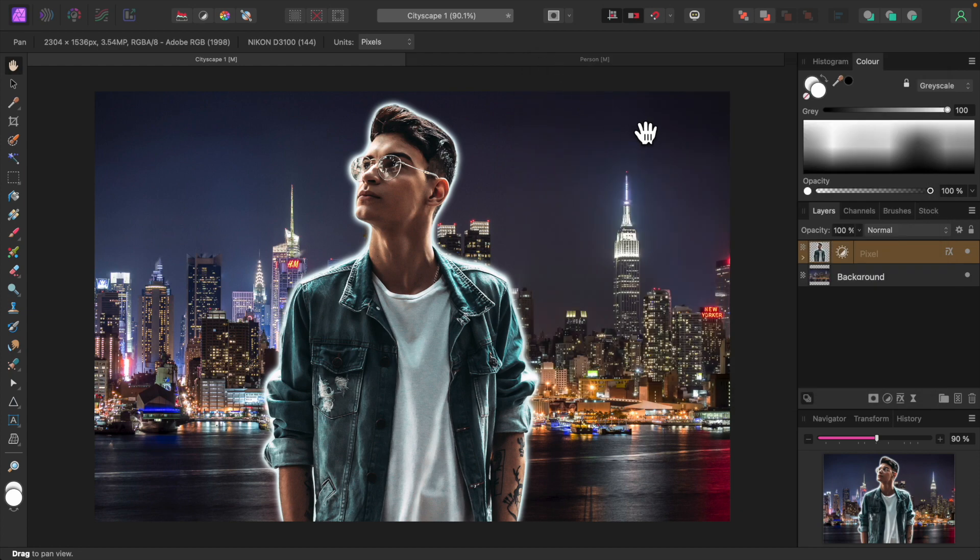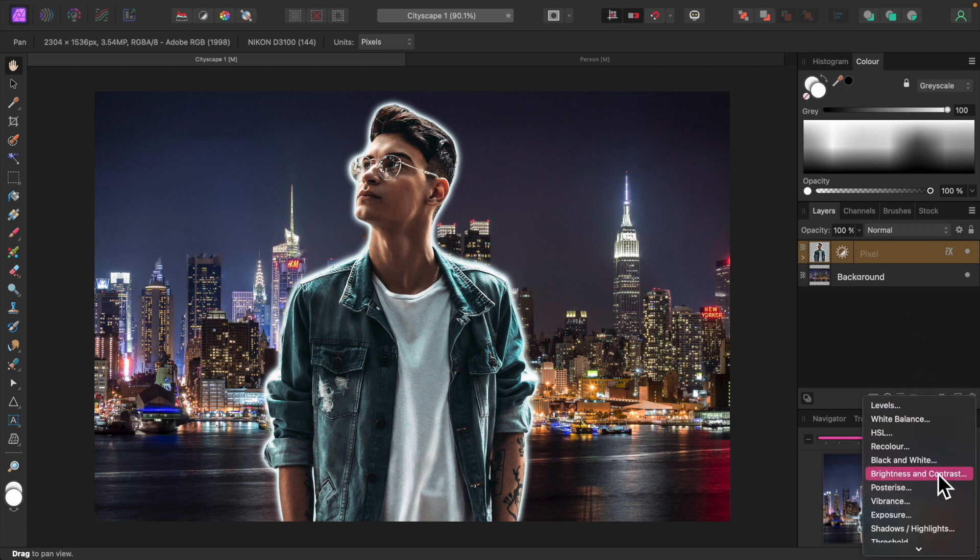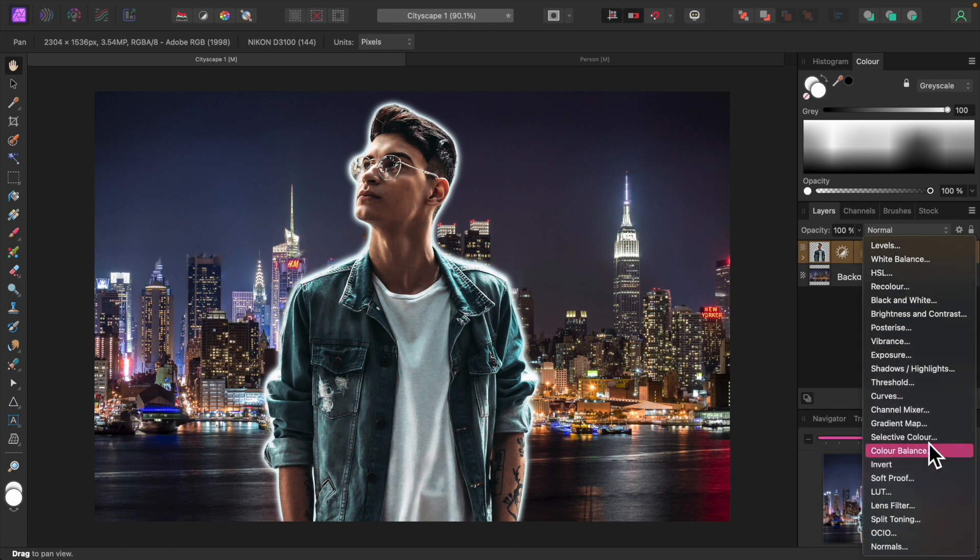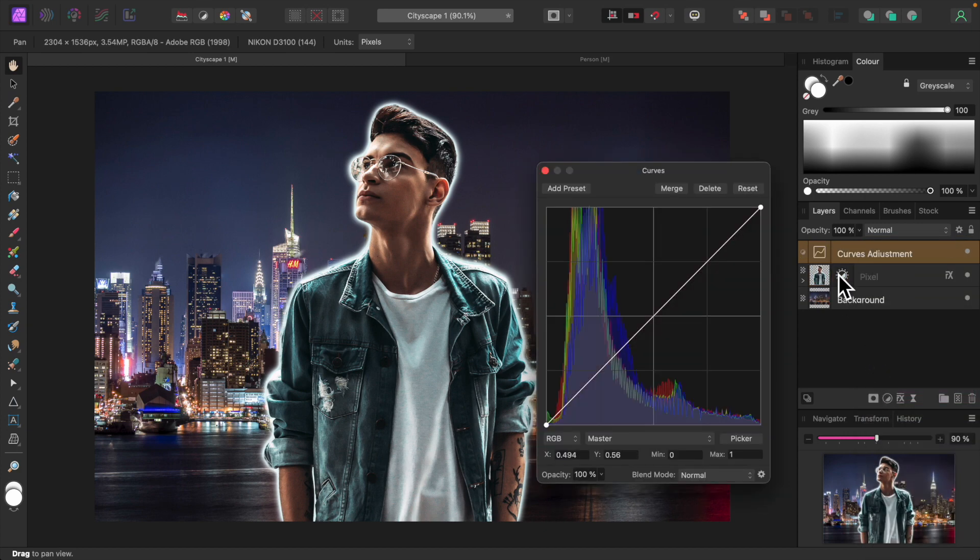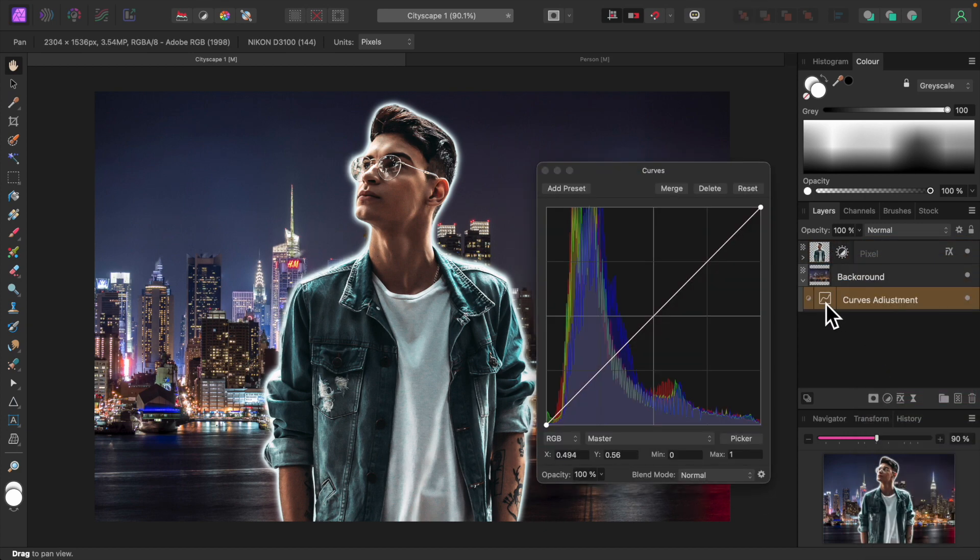We'll do something similar to the city skyline. Add a Curves adjustment and apply it to the city skyline layer. Set the Blend Mode to screen.